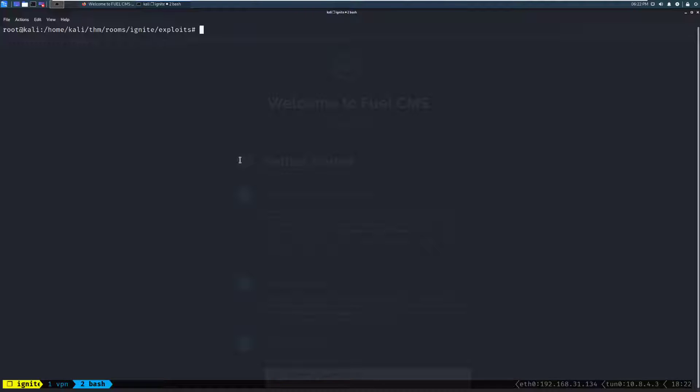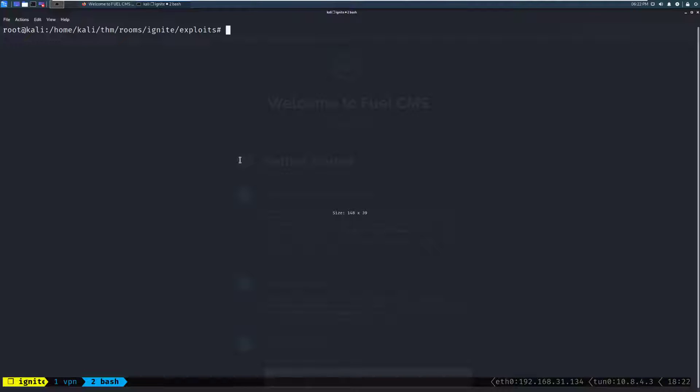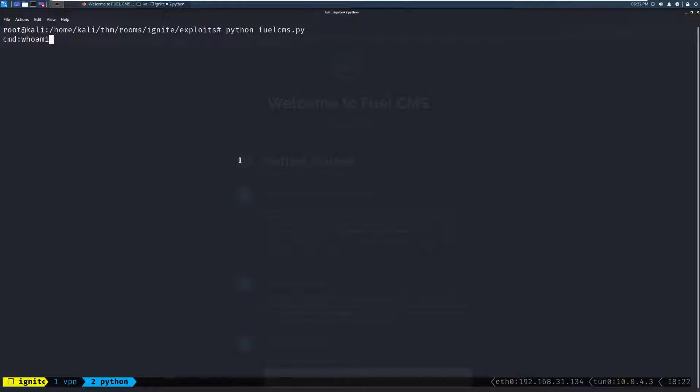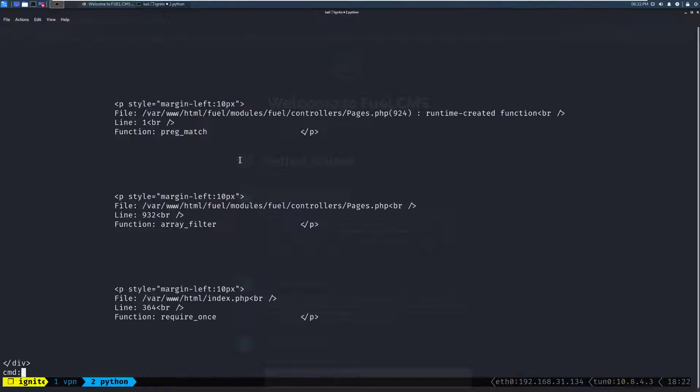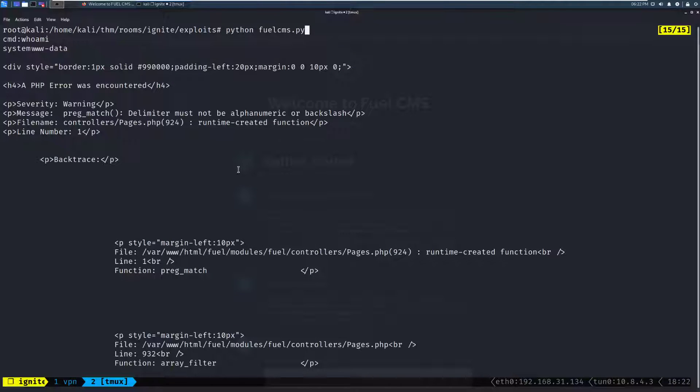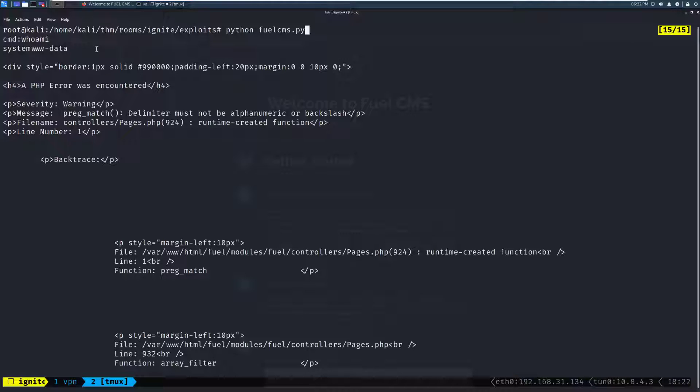Let me make sure I have the right IP there. And there we go. So, we'll go ahead and head back to the terminal, and we'll close that. I'm going to make this actually a little bit bigger for you guys as well. We'll do Python, Fuel, CMS. And we're given a command prompt. Let's go ahead and try running whoami to see if we get any output. Give it a moment. And there we go. Looks like we're getting a full web page back. And we can go ahead and scroll up in this. And we can see, sure enough, at the very top of it, we do have a system output of www-data.